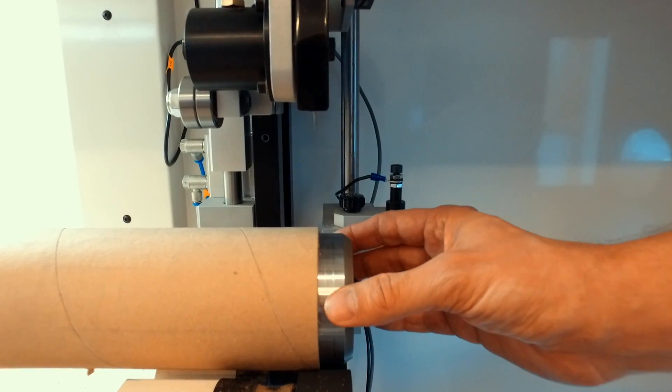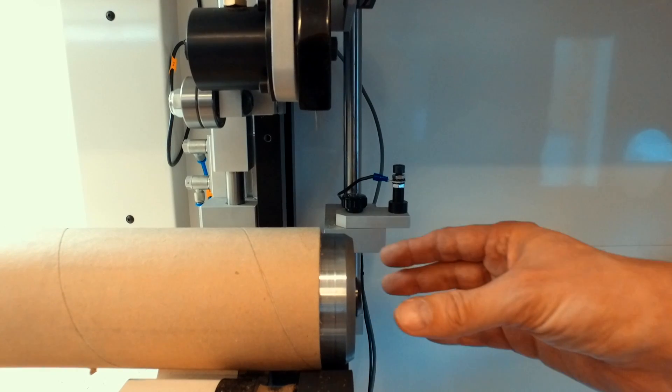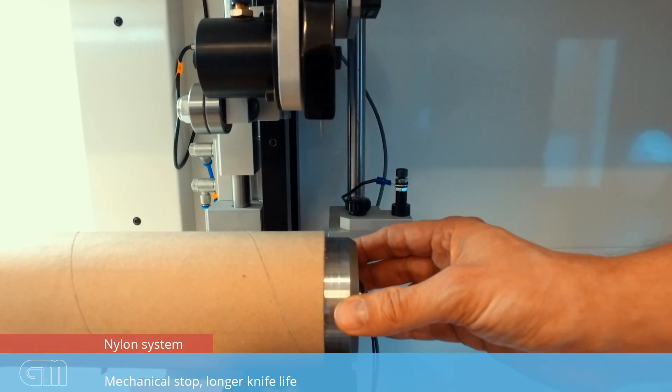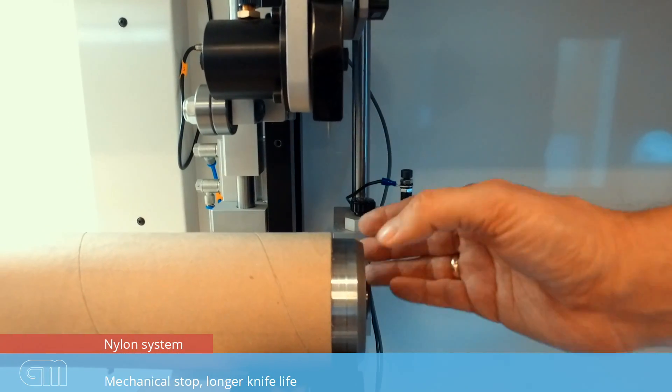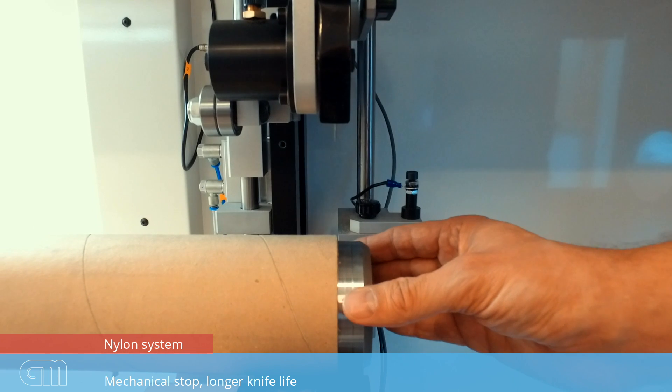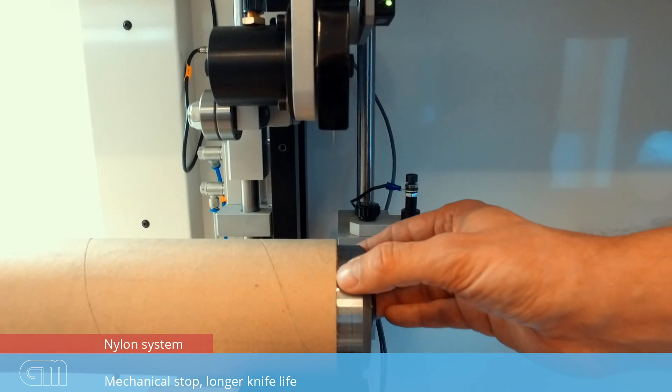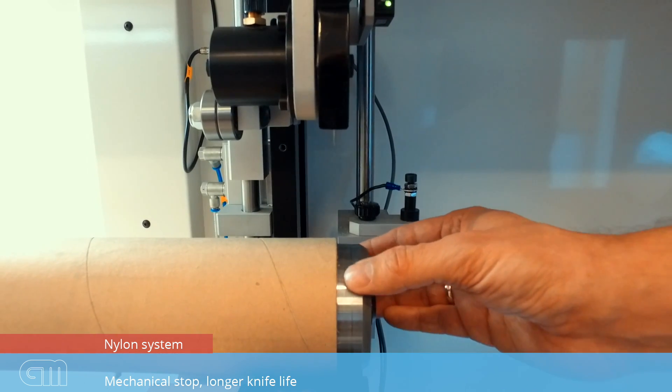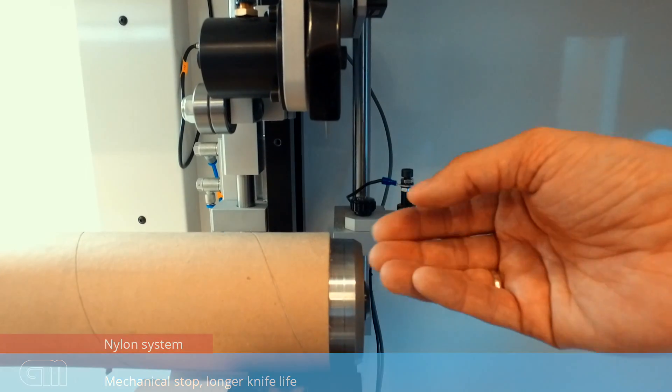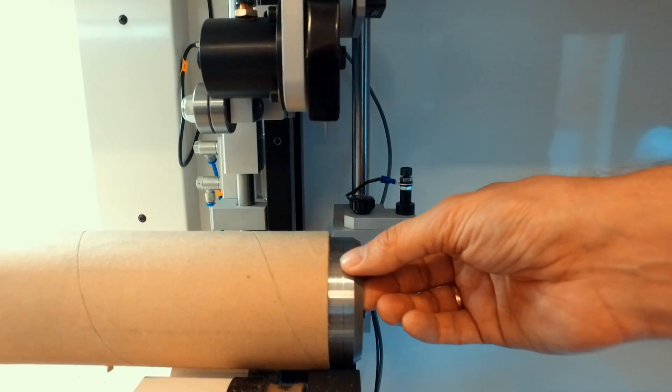If you want a longer knife life, you can also use a plastic anvil and use the mechanical stop in the machine. In that way you have a very long knife life, but the cutting quality will not be as nice as when you compare to cutting steel against steel.